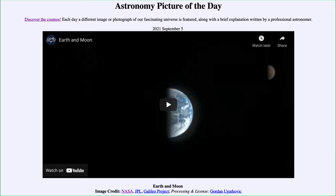Greetings and welcome to the introduction to astronomy. One of the things that I like to do in each of my introductory astronomy classes is to begin the class with the astronomy picture of the day from the NASA website, that is apod.nasa.gov/apod.